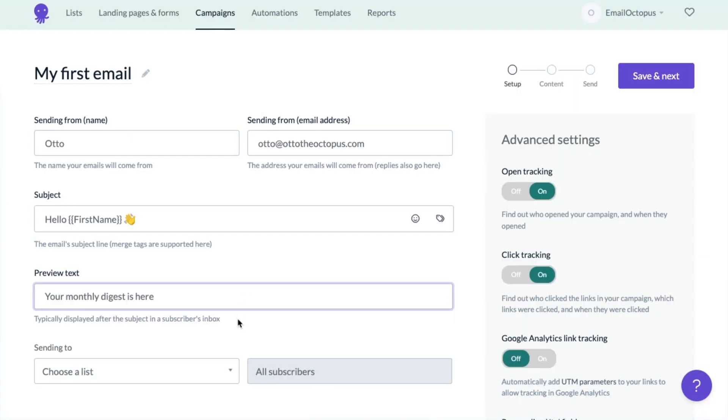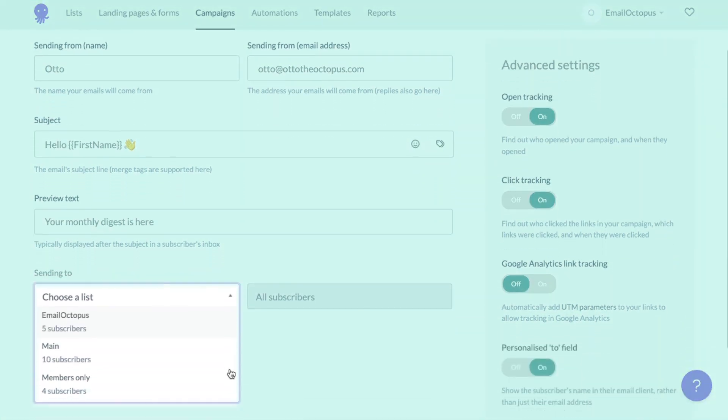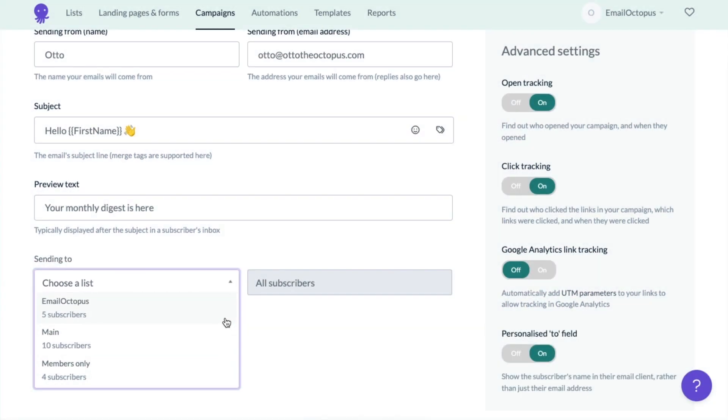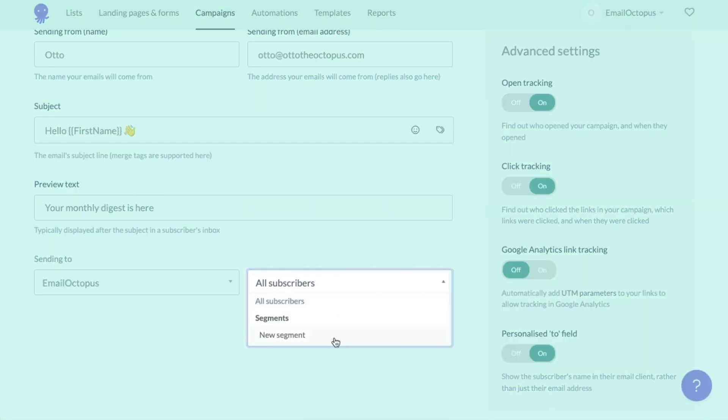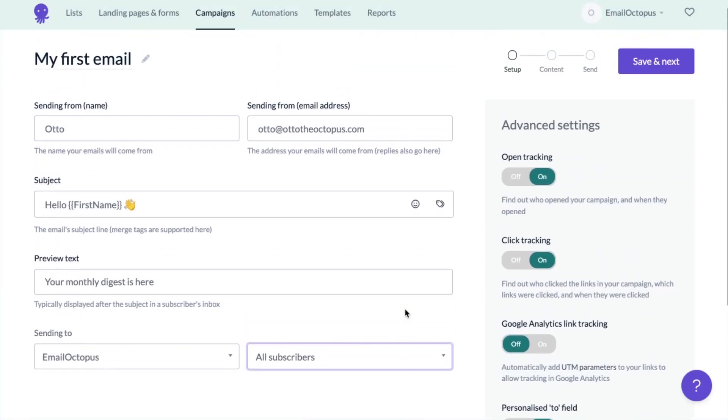Back to the editor. In the next step, you can choose who will receive your campaign. You can select a whole list or a specific segment, for example, based on your subscribers' additional fields. I'm just going to choose this list.